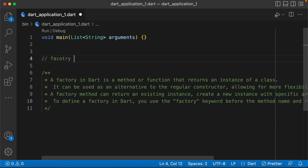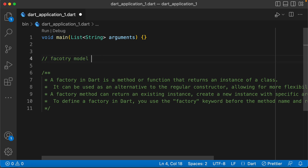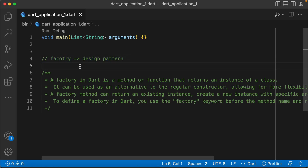Hi friends, what are we going to talk about in this video? I am going to talk about the factory model. We have a design pattern — the factory model — which we use in Flutter with the Dart programming language.